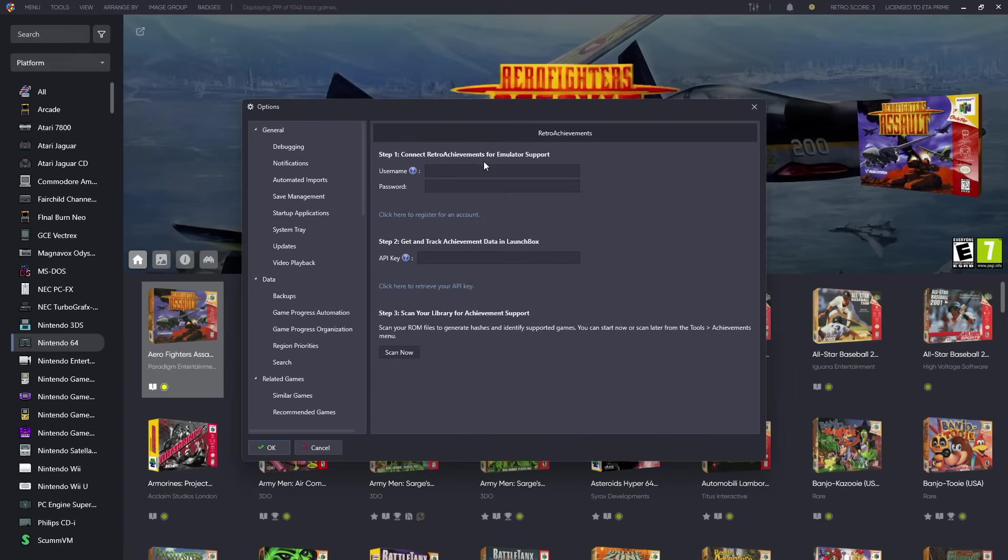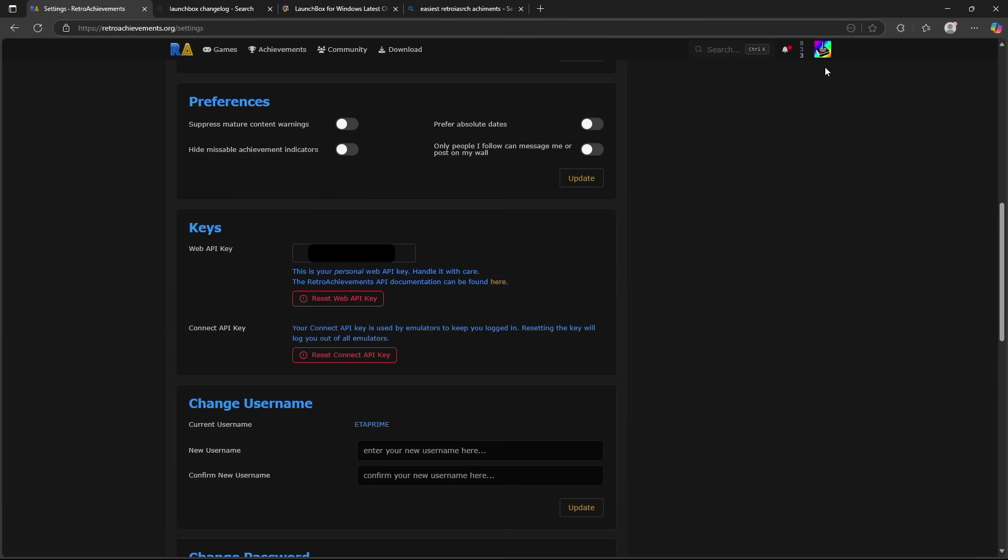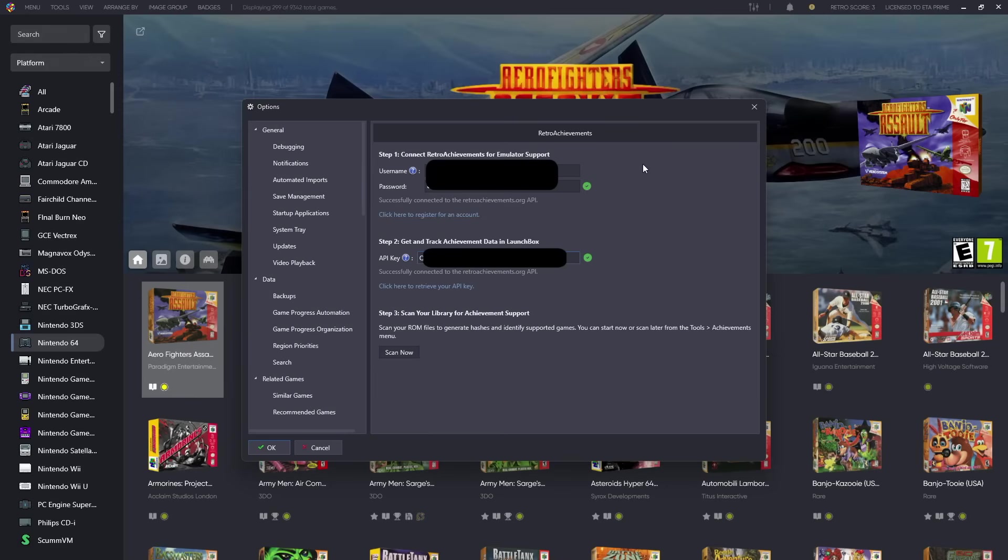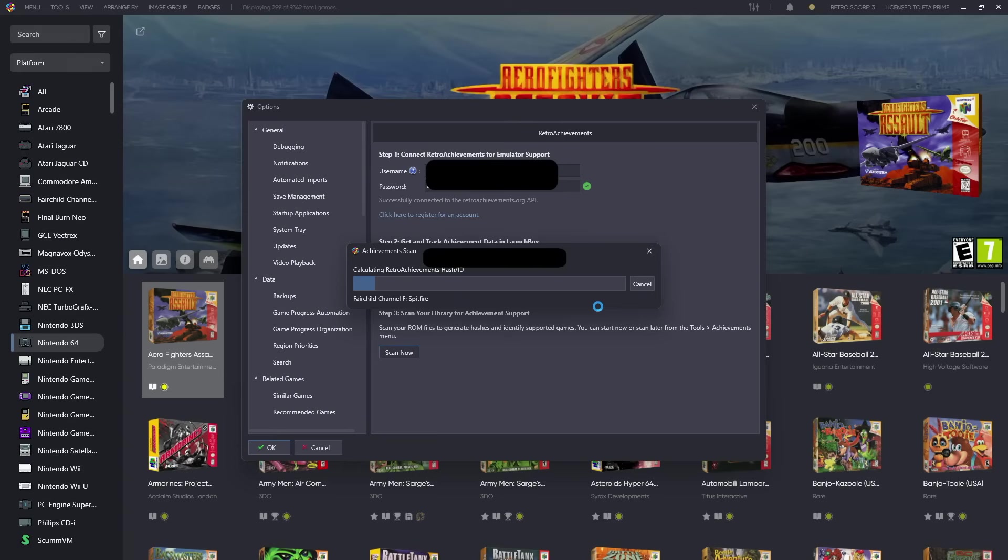With this you will need your username, password, and your API key. Basically what you need to do is sign in or create an account over at RetroAchievements. From your profile over at RetroAchievements, you're just going to scroll down a bit and find the Keys section. The Web API Key is what we need, so you can copy it and paste it inside of LaunchBox. Once I've got my username, password, and my API key, I can scan now and this is just going to scan through all of my games and find the games that are compatible with RetroAchievements.